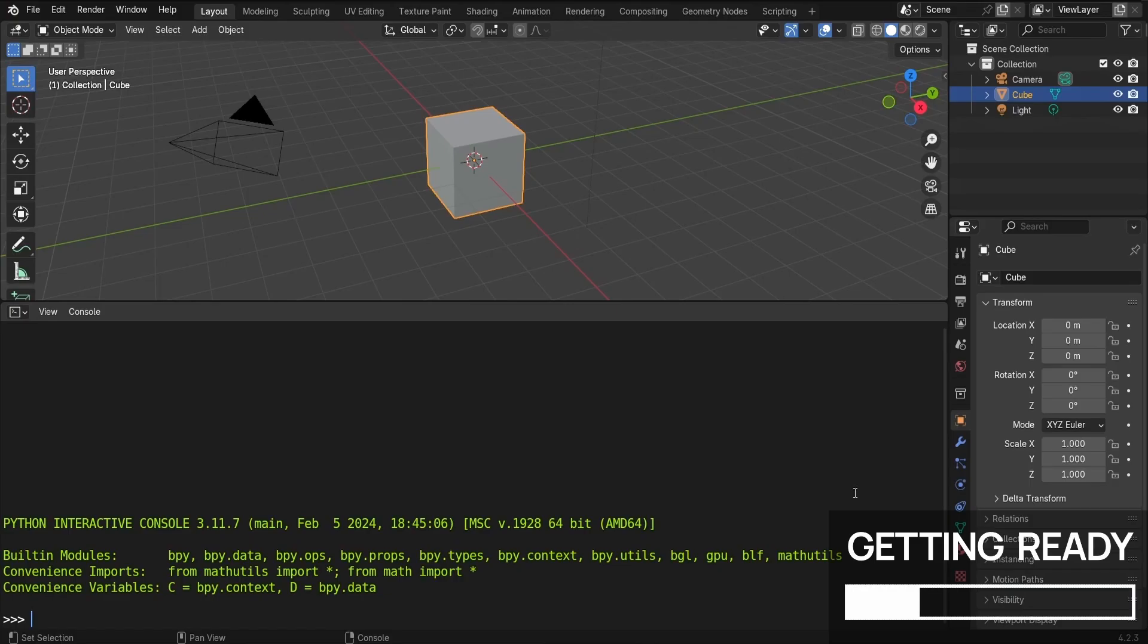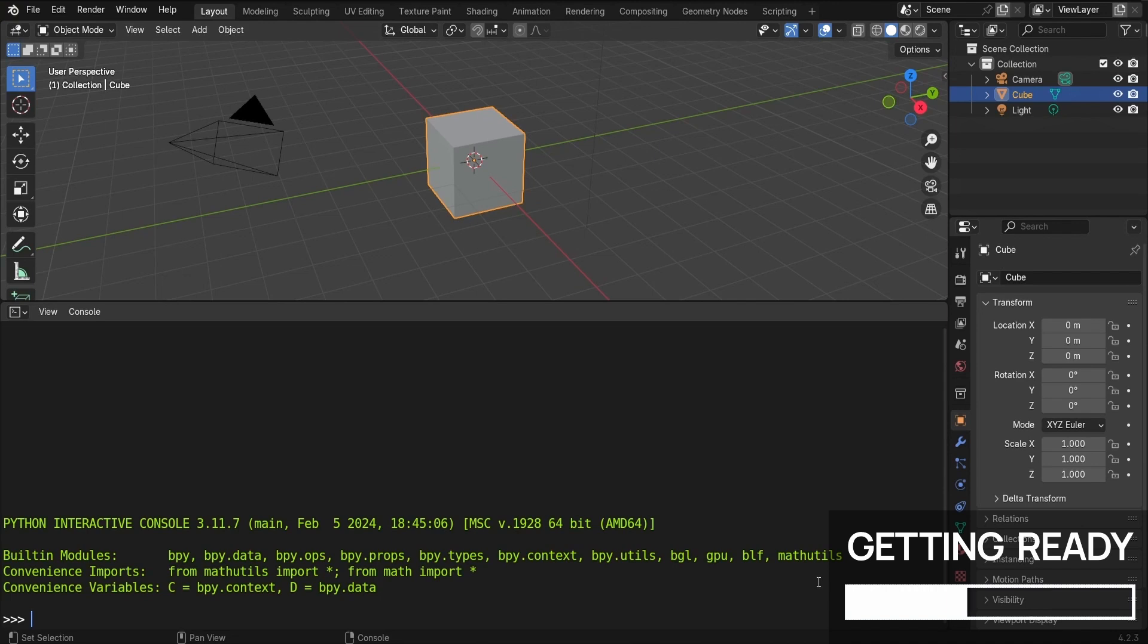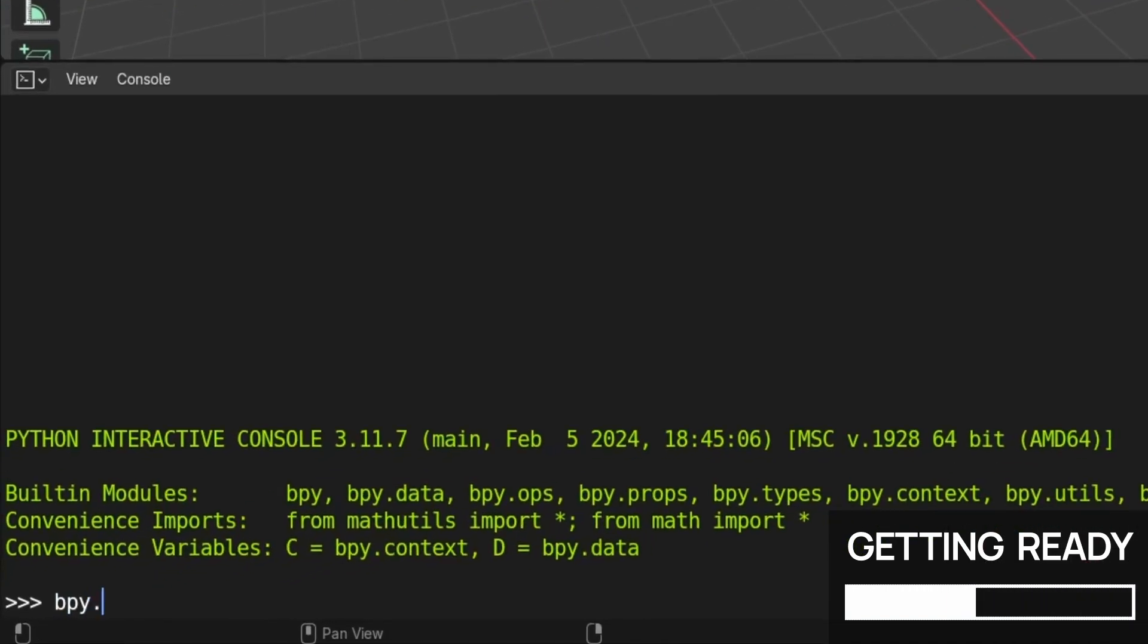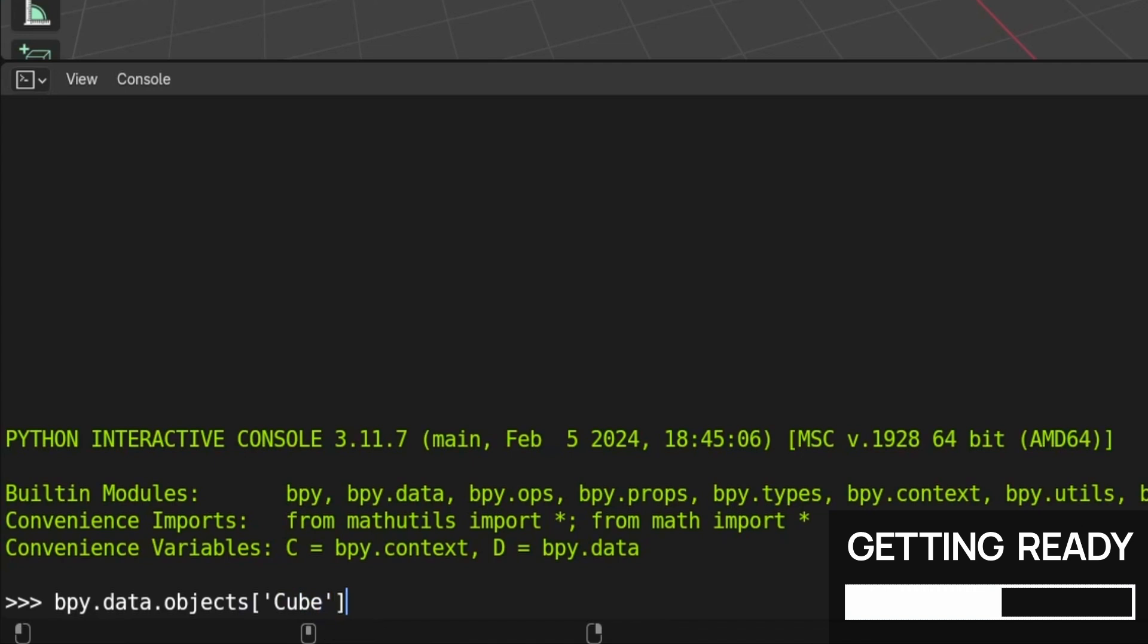For example, take the famous Blender default cube that is sitting here in the middle of our scene. Let's start with that and look at how we can mess around with its properties. The cube is an object, right? To get it, we can redo what we did in our first script example and type in bpy.data.objects cube in our console.